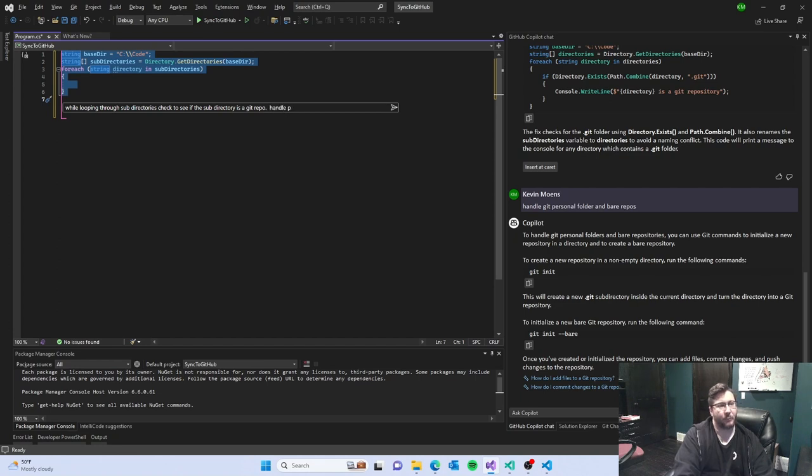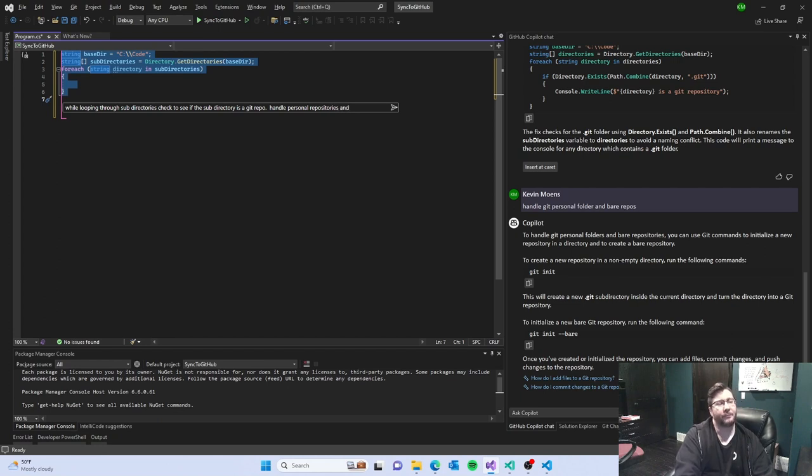Handle personal repositories and bare repositories.